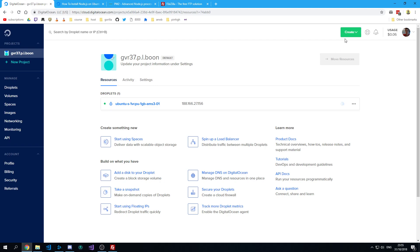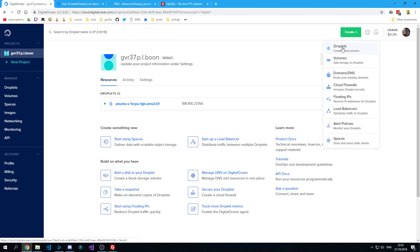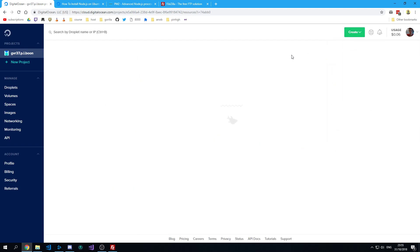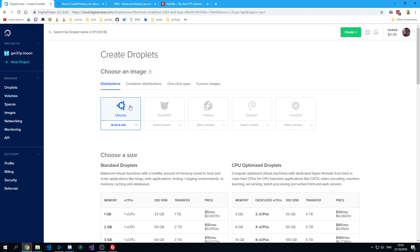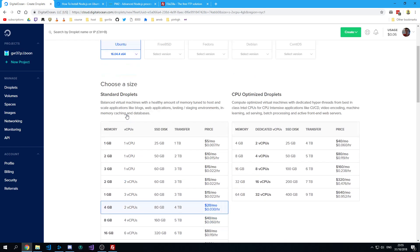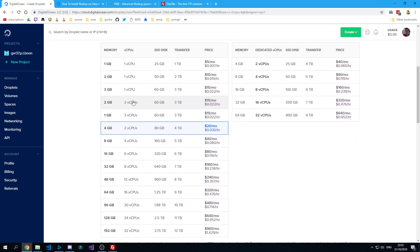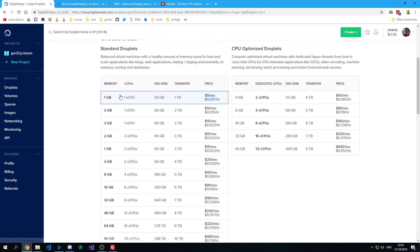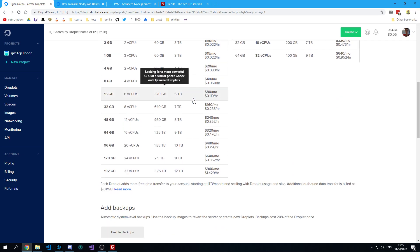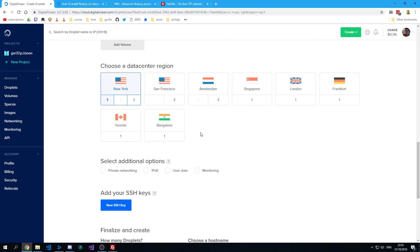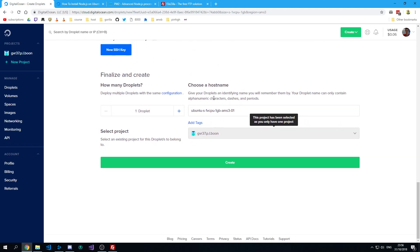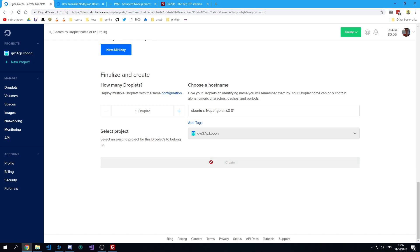So what you want to do is go over here and create a droplet. I'm going to use Ubuntu for this tutorial. Pick the cheapest option and I'm going to use a server that's closest to me. I live in the Netherlands so I pick this one. Pick a name and create your droplet.